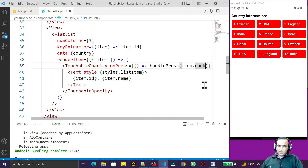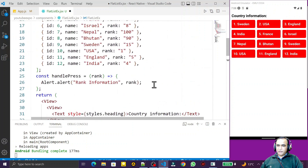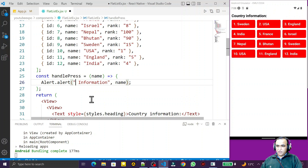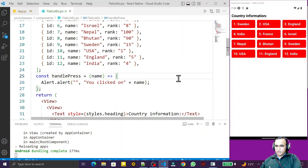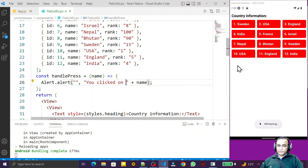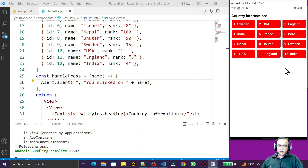Now instead of rank I want to display the name, so I just pass name here. I convert the parameter to name and update the alert to say 'You clicked on' followed by the name. I save this, click here — you see 'You clicked on USA'. I add a space, save again — click France: 'You clicked on France'. Click Israel: 'You clicked on Israel'.